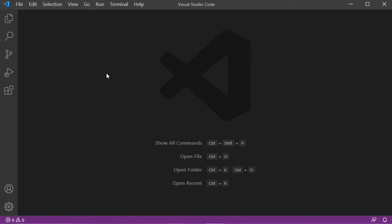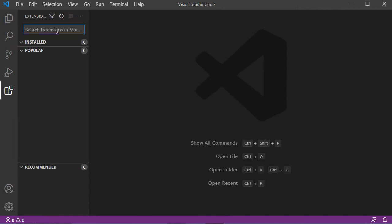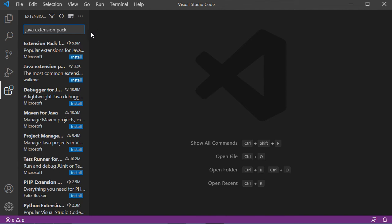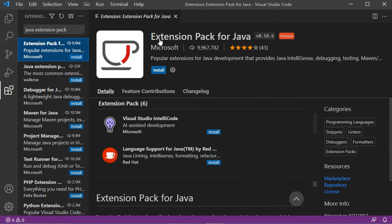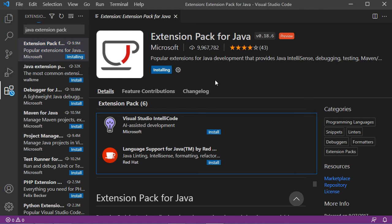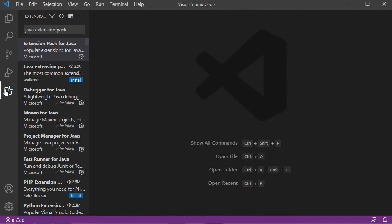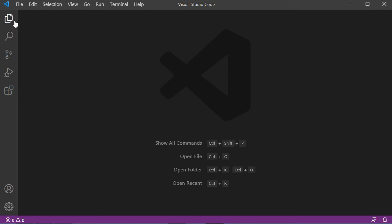Now we need to install an extension called Java Extension Pack. Let's click on the Extensions button and type 'java extension pack'. Let's click on this first extension — as you can see it is from Microsoft and has been installed many times. To install it, just click the Install button. The extension is now installed correctly, so we can close this page and hide the extensions panel.